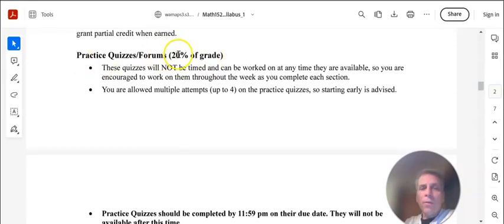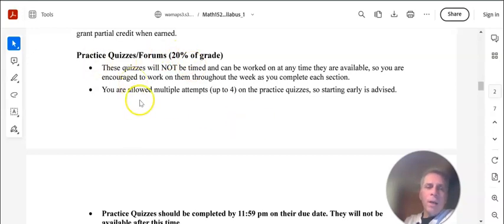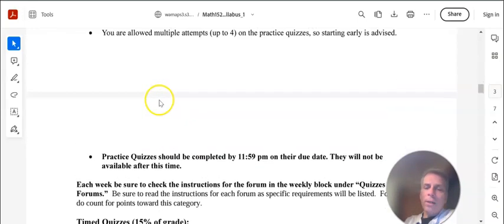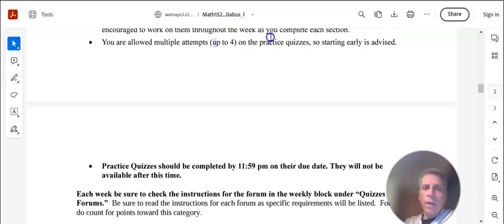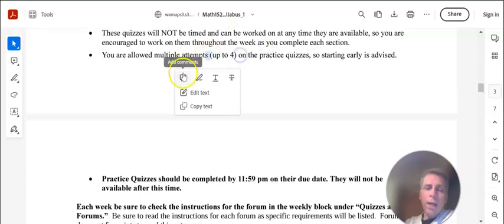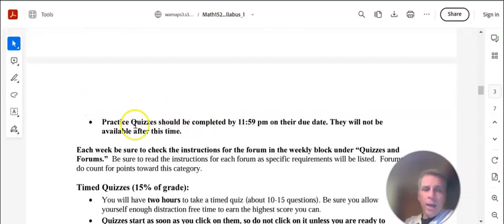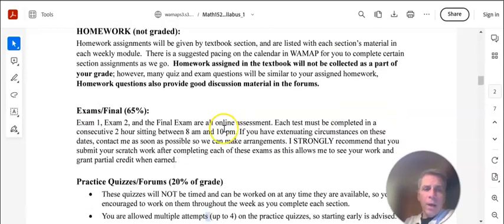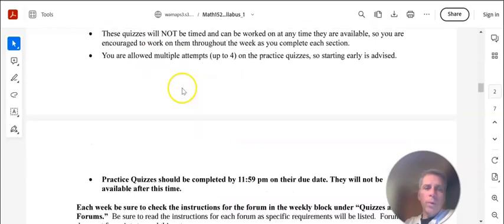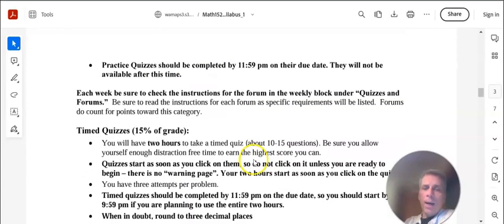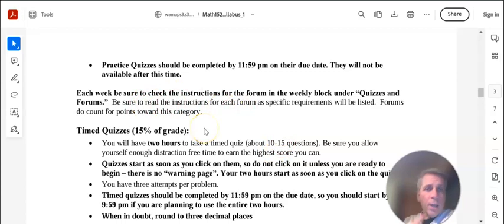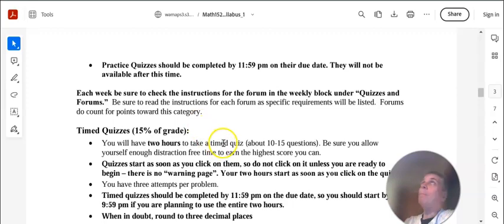Practice quizzes and forums together 20% of the grade. Practice quizzes are not timed. There are questions just like the homework that we've been doing. You get four attempts on each question on it, and you can just work on it as long as it'll take. They're due by 11:59, other due dates. Forums as well. On the forums, you'll be asked a question. Read the instructions carefully. Address the prompt, and then you're going to need to reply to at least one other person's post as well.